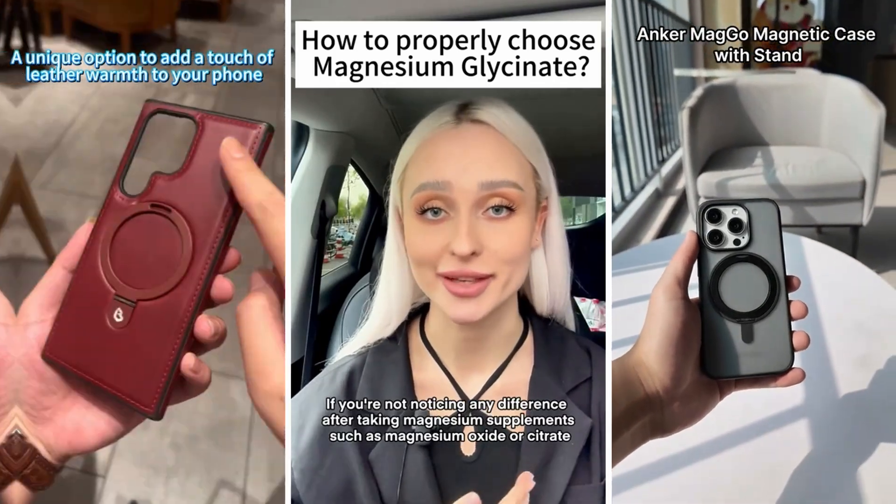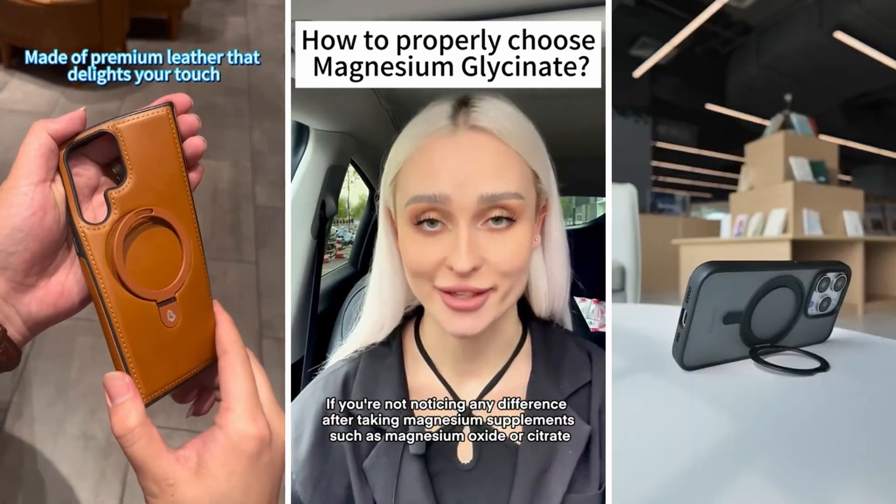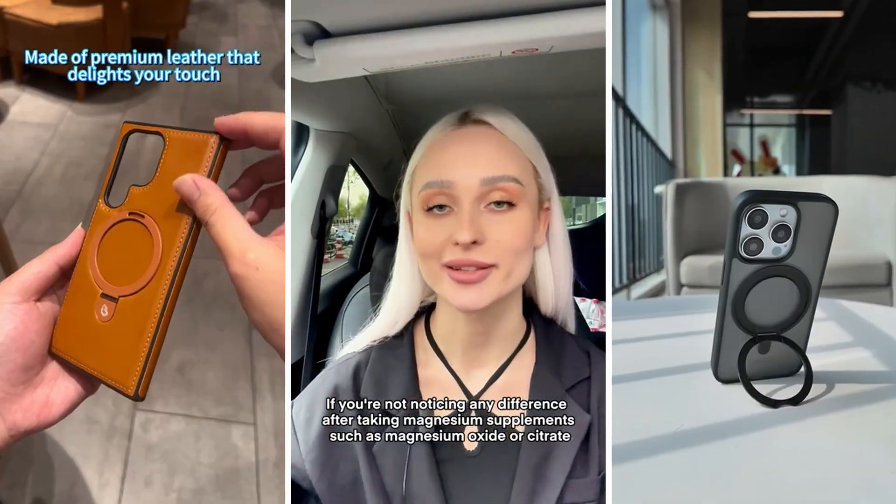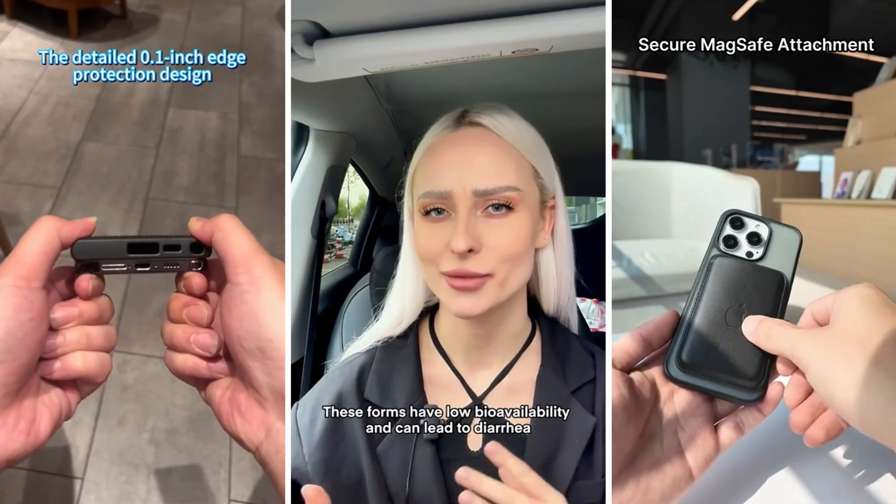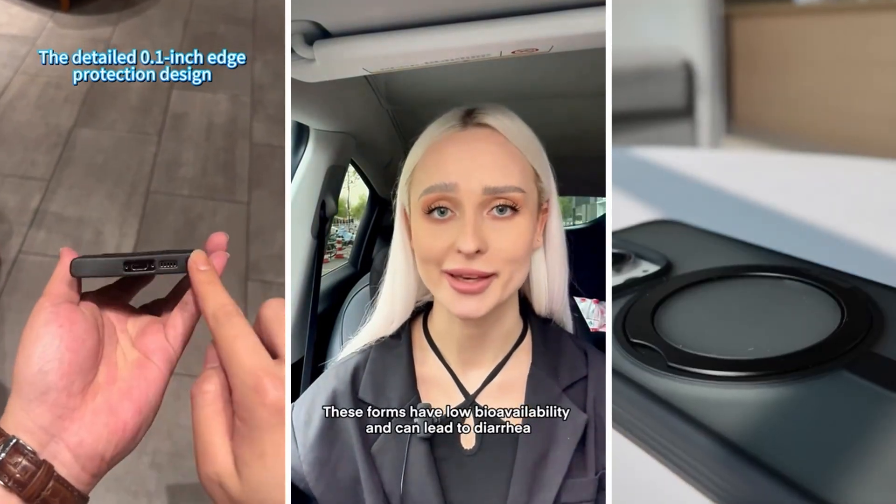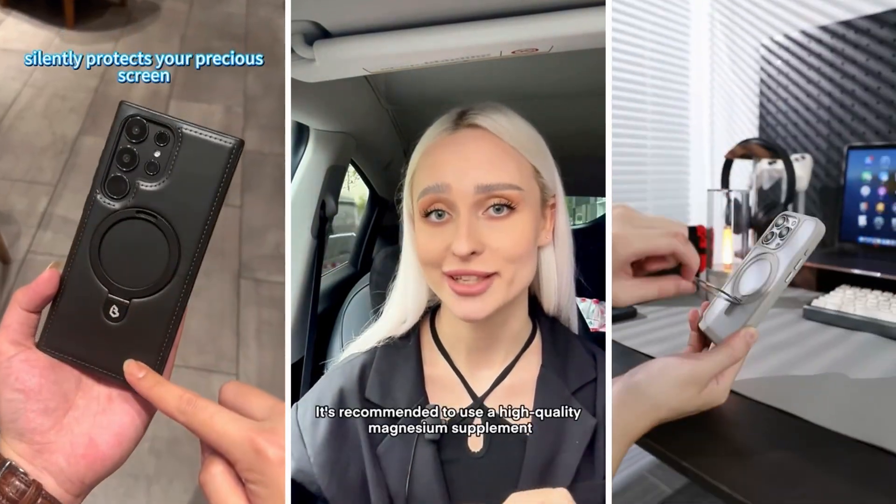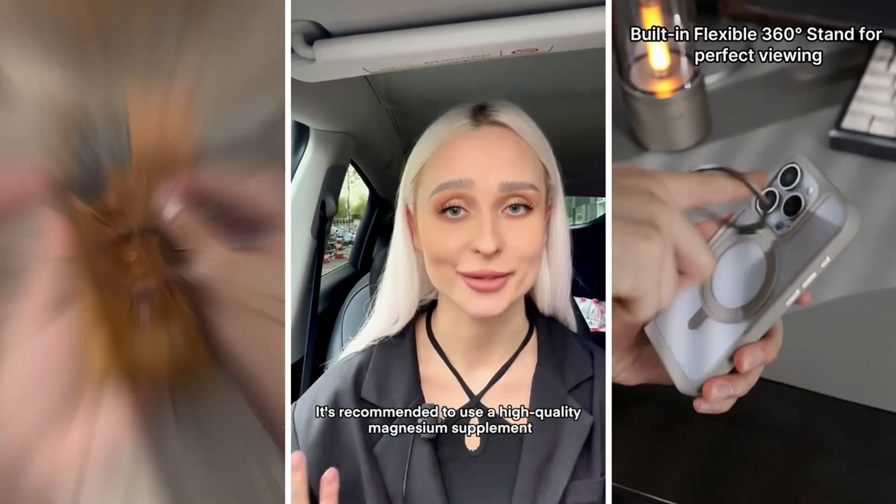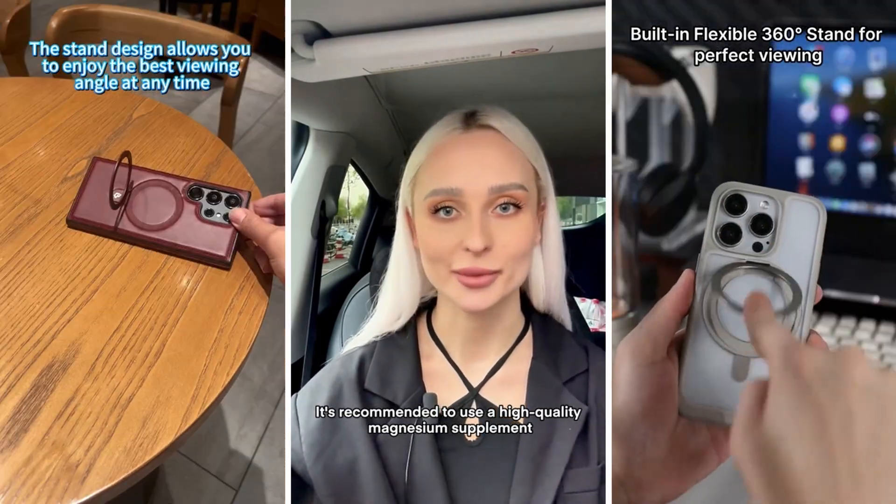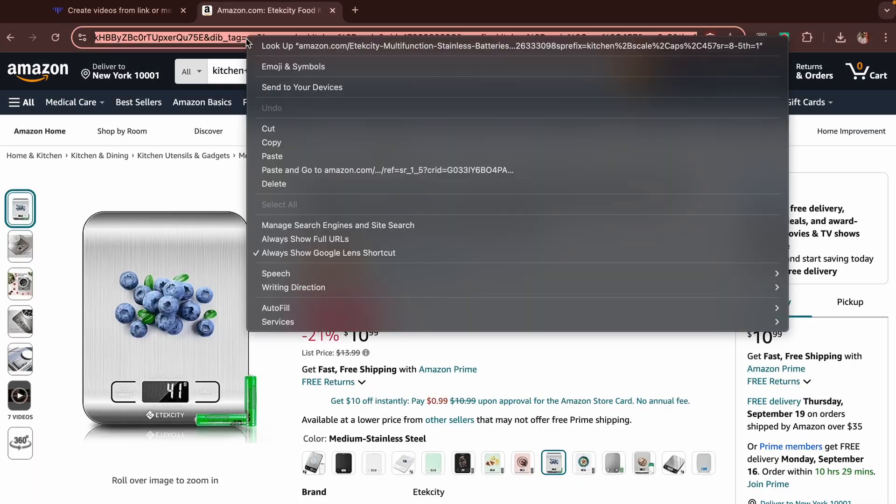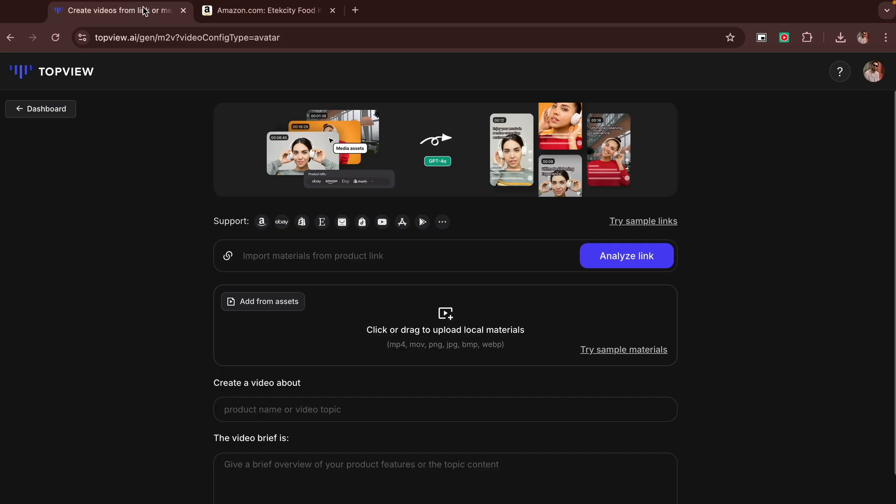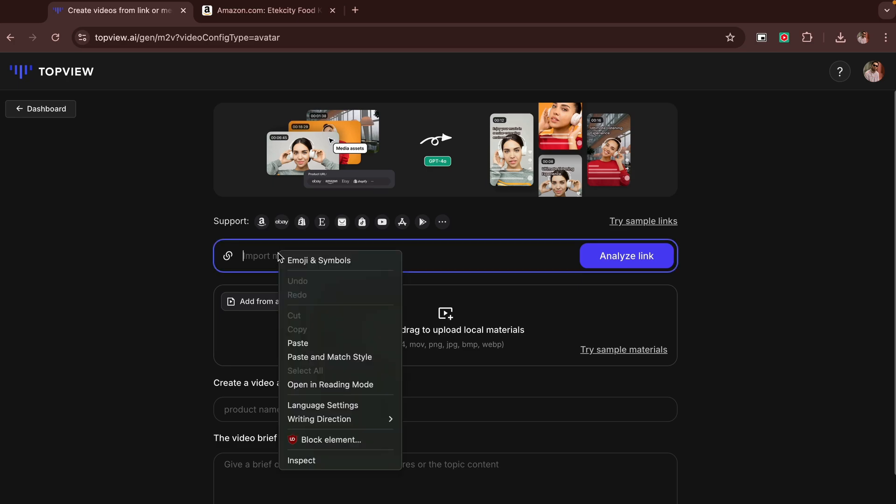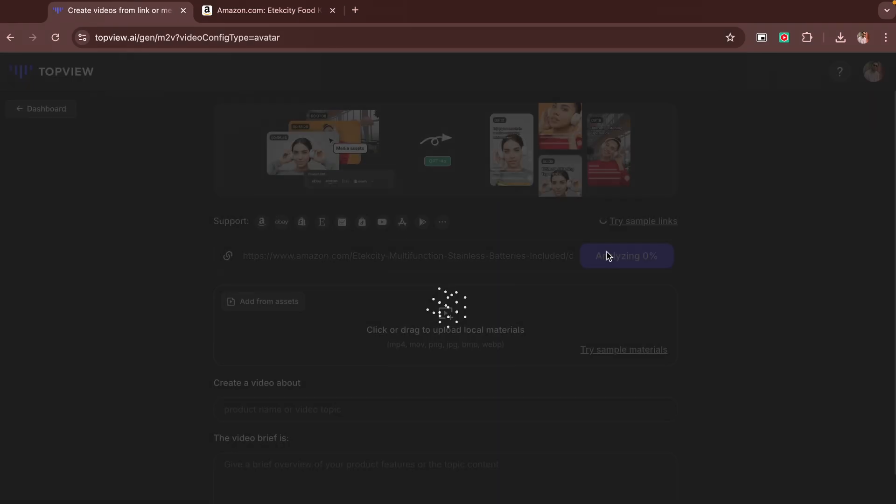If you're selling products on Amazon, eBay, Shopify, or Etsy, you should consider making UGC ads like these to attract more customers and boost your sales. You might think creating user-generated content like this takes a lot of time, effort, and money. But what if I told you that with AI, you can simply paste your product link and, with just one click, generate a video like this?